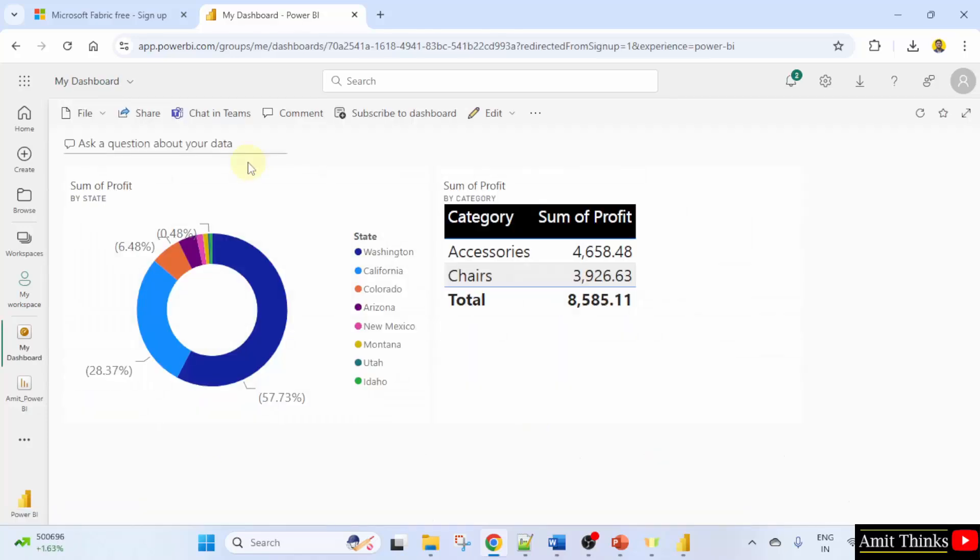Here it is. In this way you can add multiple charts also from your report. So guys we saw how we can create a dashboard from our report only. Thank you for watching the video.